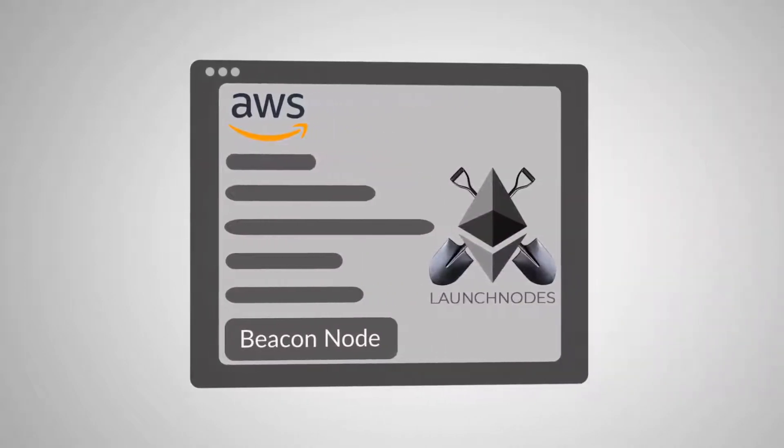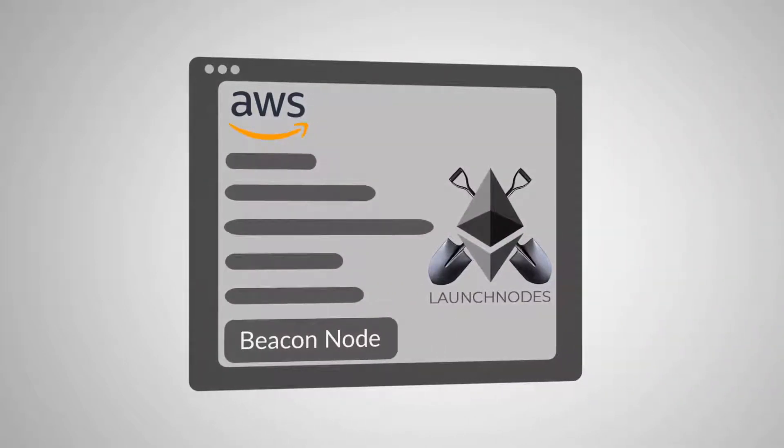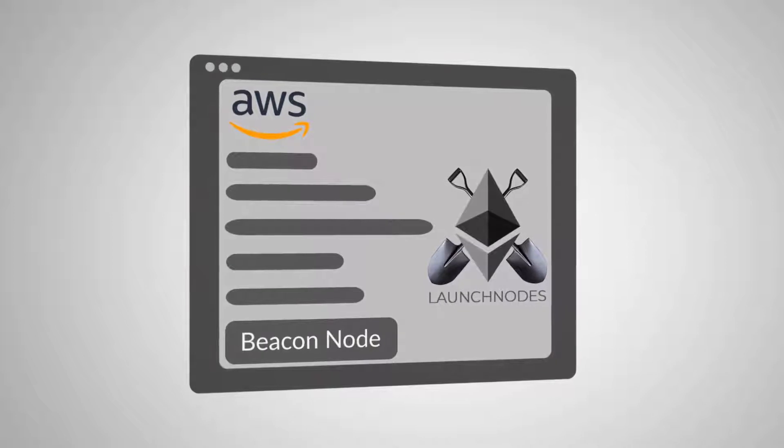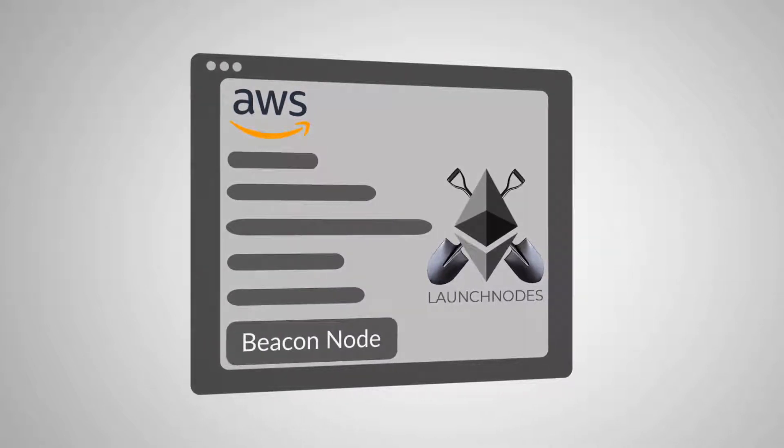You can set up your latest beacon node for Ethereum 2 in your own AWS account with a single click through AWS Marketplace.